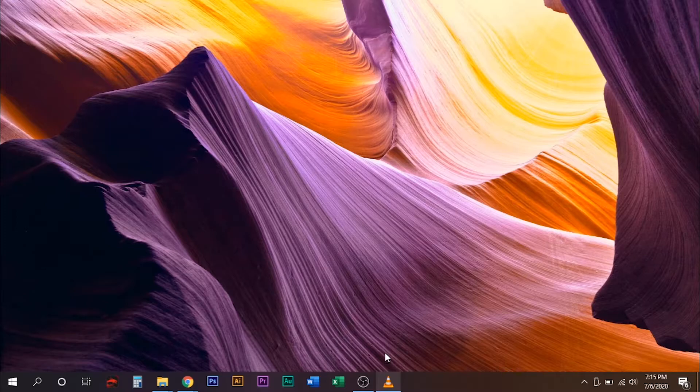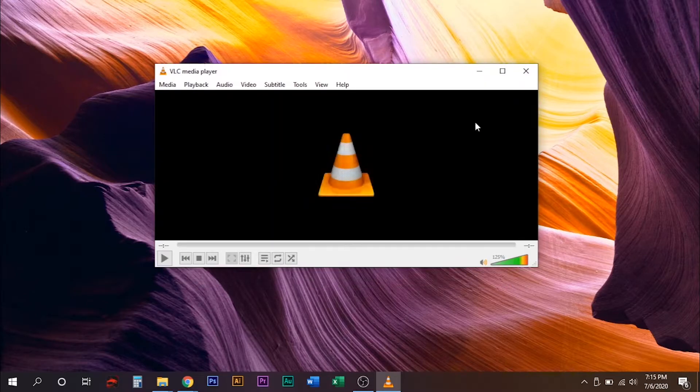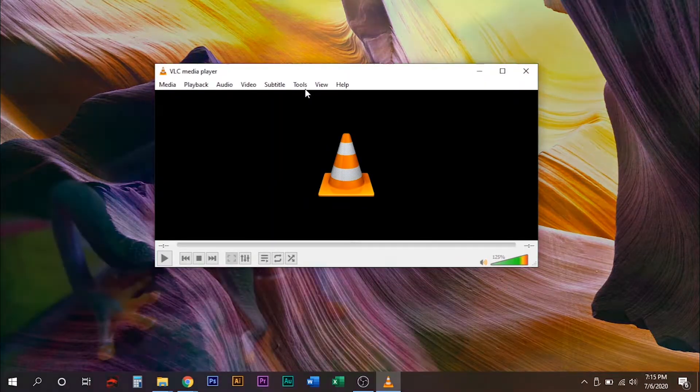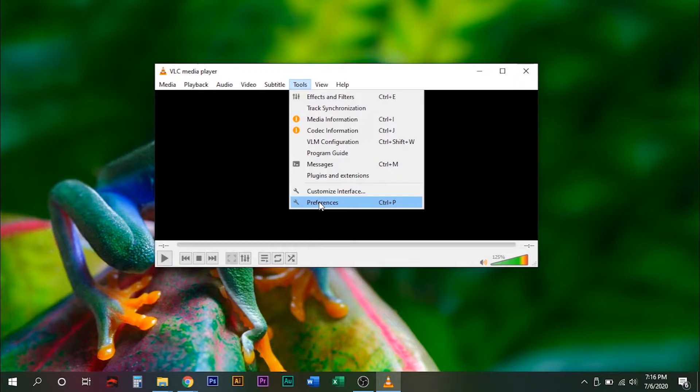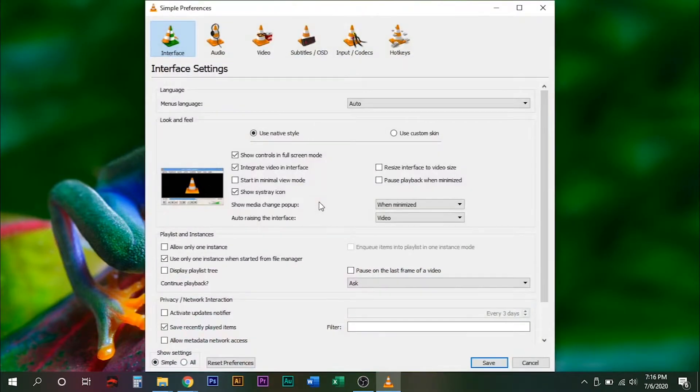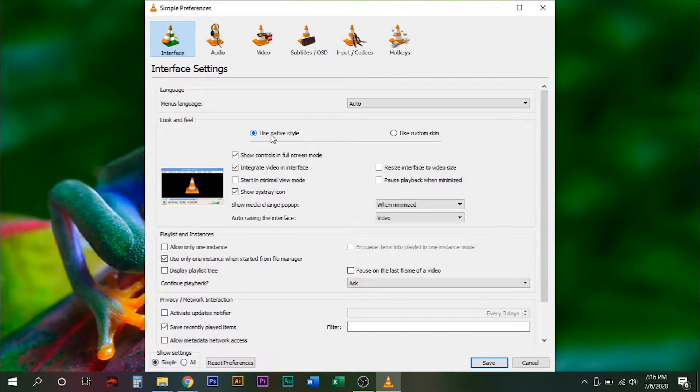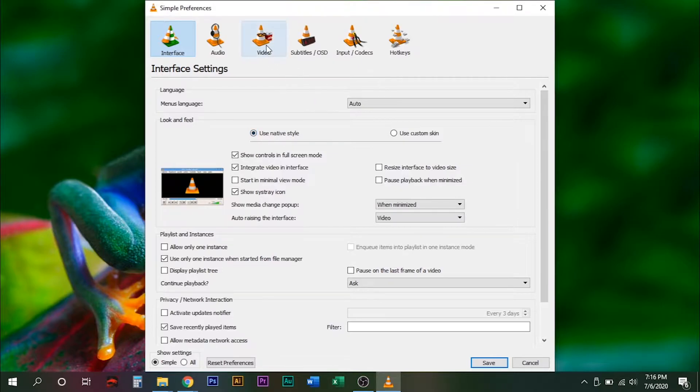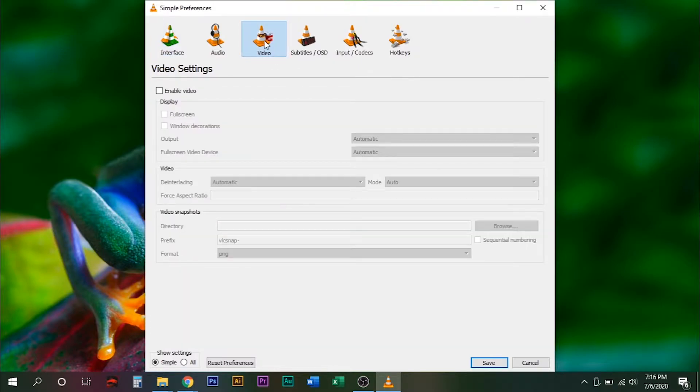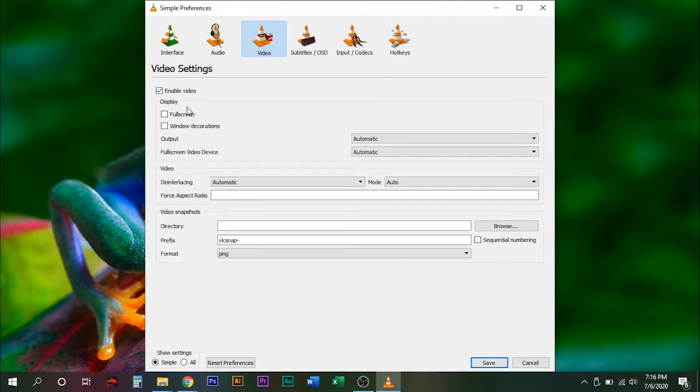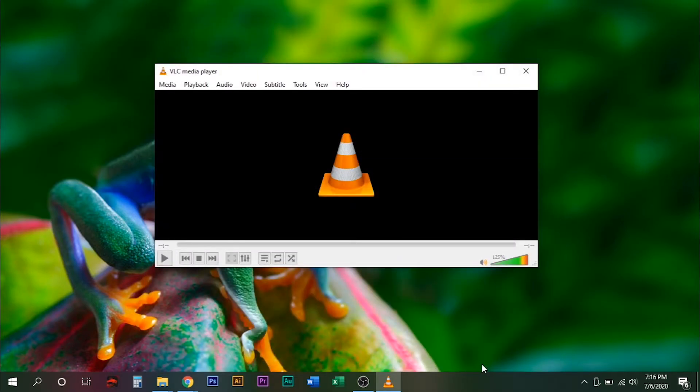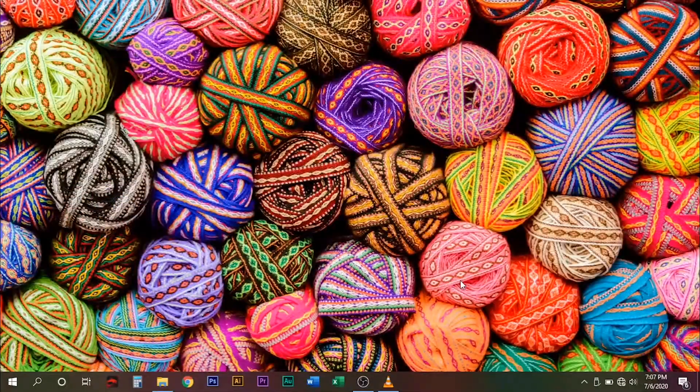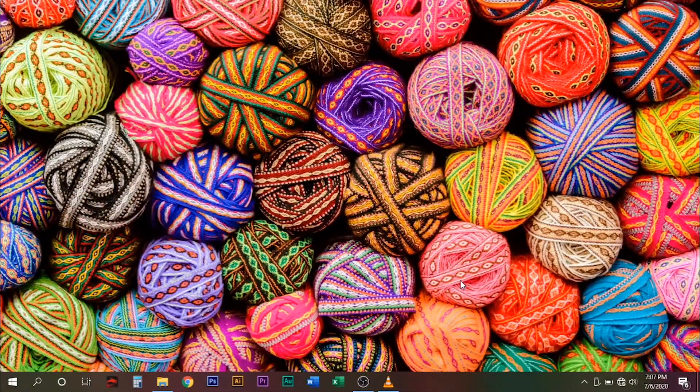Another solution is to go to tools and click preferences. Under the video section, check the enable video. And under the display, make sure the window decorations is selected. Now click the save button. By doing this should solve the issue.